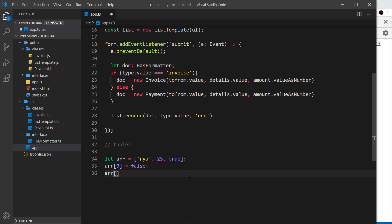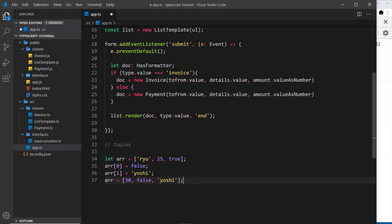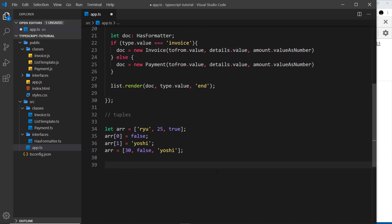We could also say r[1] and set that equal to something like 'yoshi', changing it from a number to a string — that's absolutely fine. Or we could take the whole array and set it equal to something else entirely, like [30, false, 'yoshi']. These arrays are still quite flexible in terms of what can be in each position; any of those three types can go anywhere.